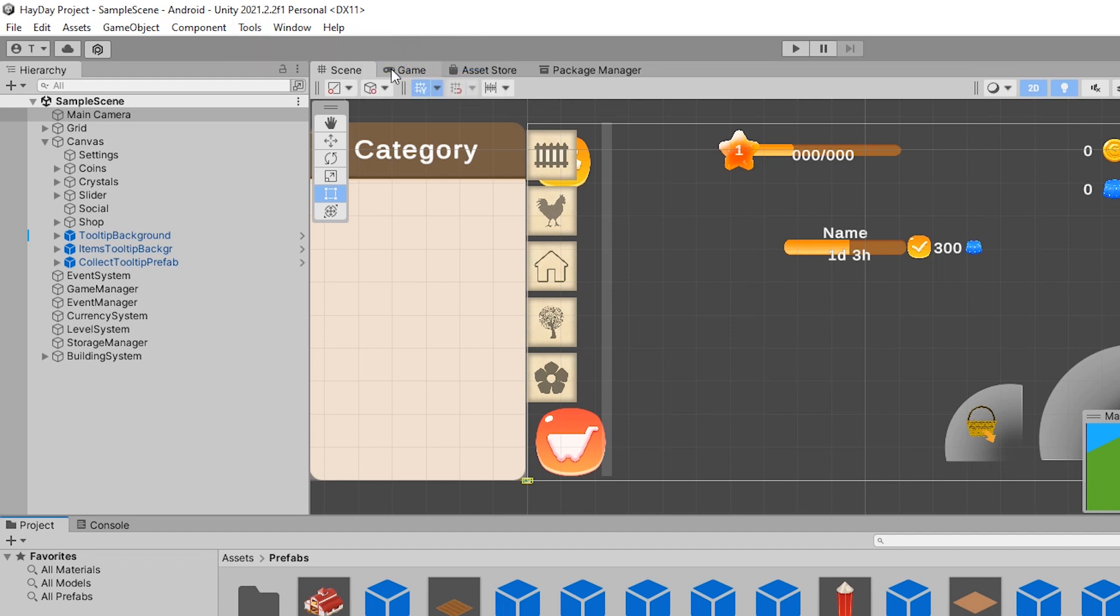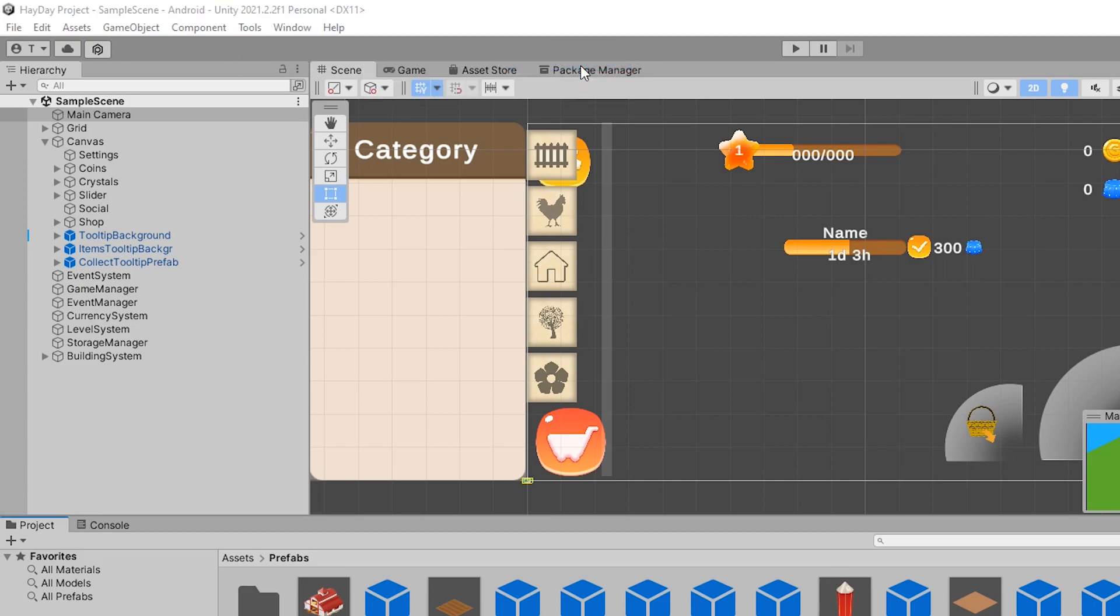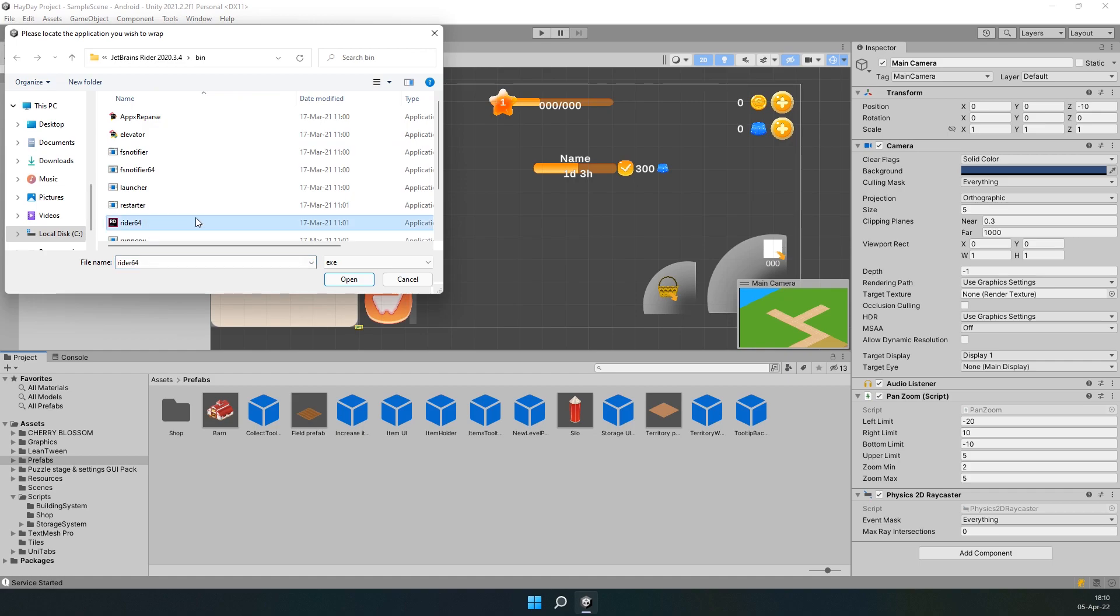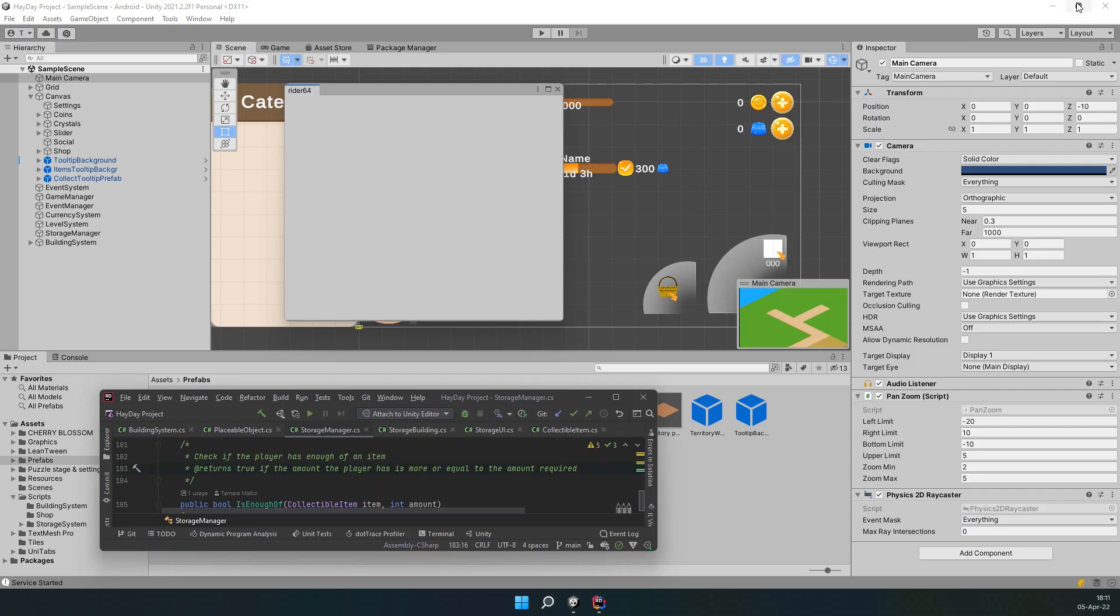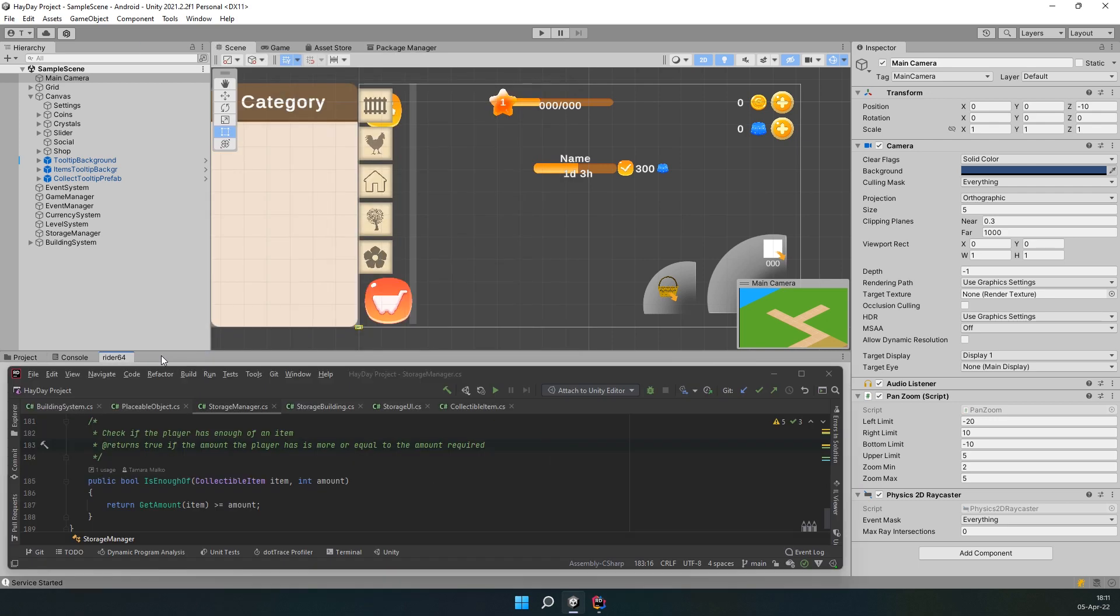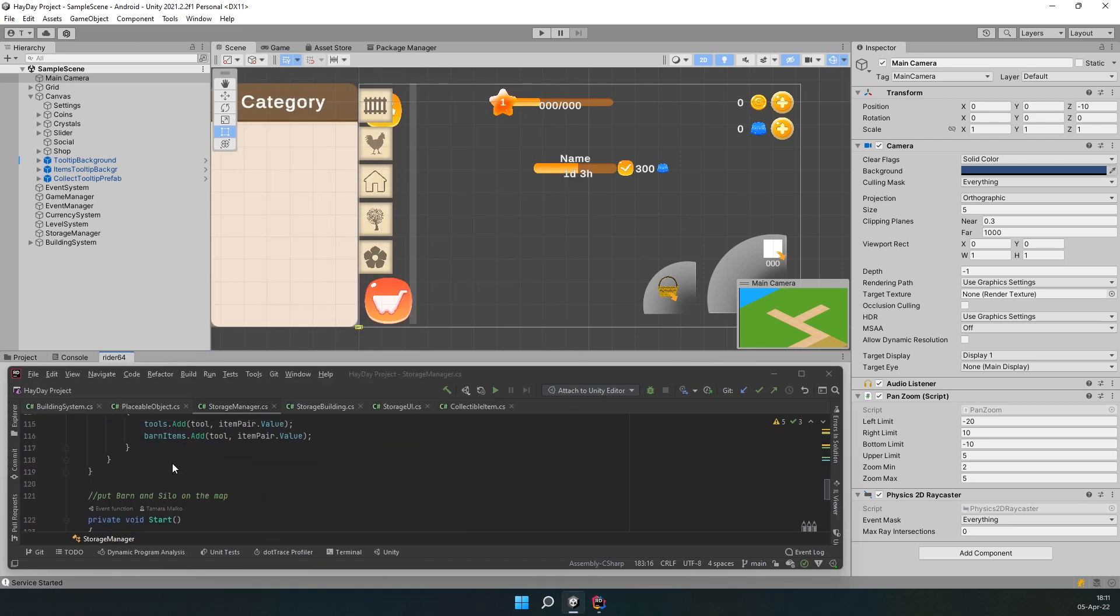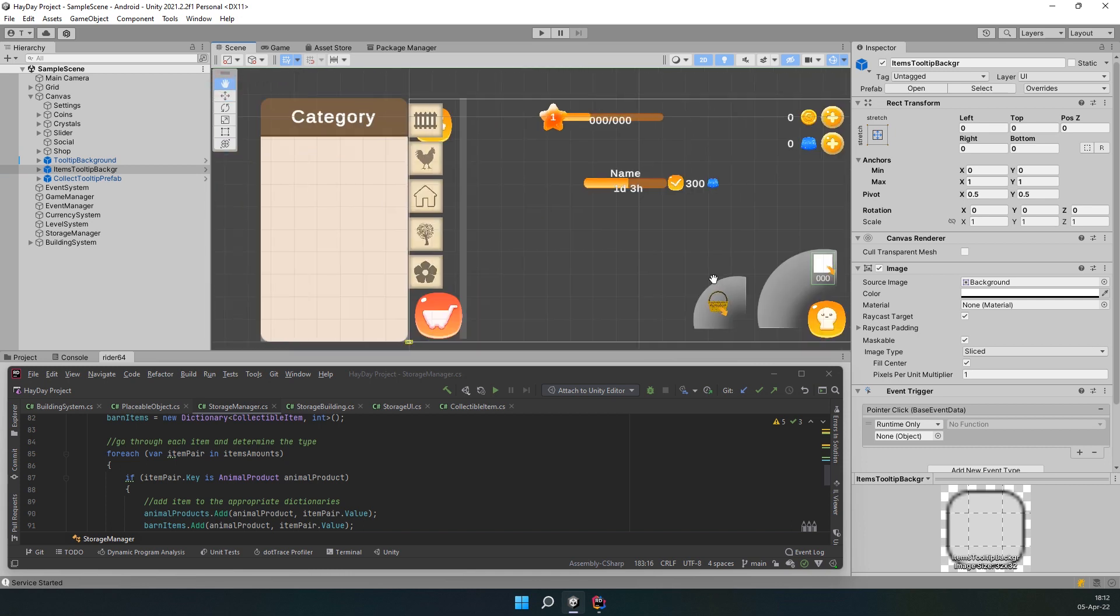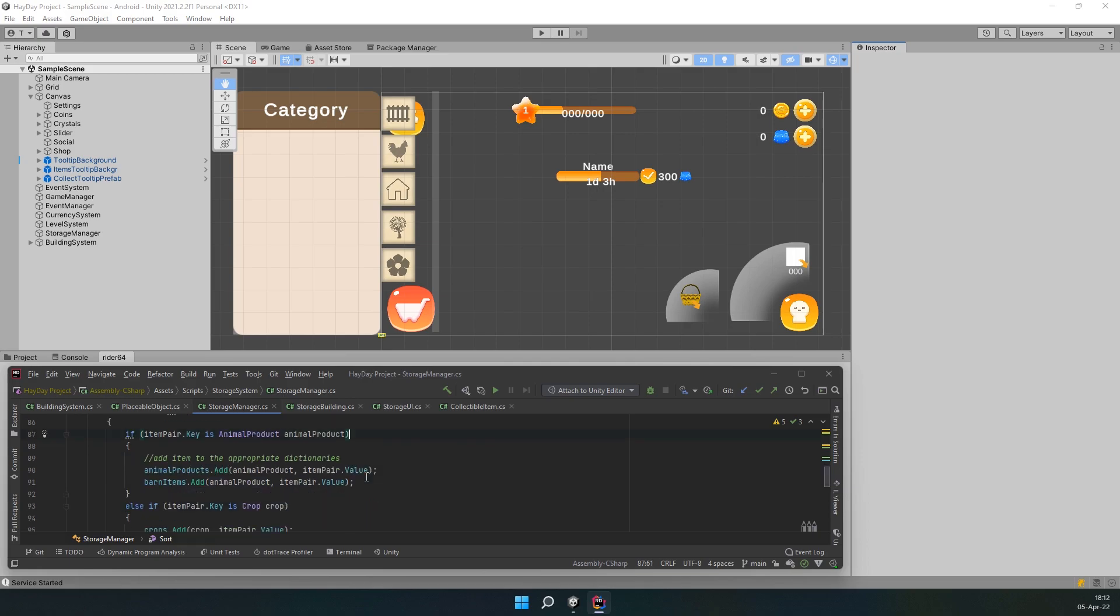To start using it, first you have to import it from the Unity Asset Store. The link is going to be in the description. Then you'll see a new button on the top panel in Unity called Tools. Click on it, select Unitabs and then you have a few options here. When you're first docking an application, you have to specify the path to its executable file. Let it open, minimize it and move the tab around so it'll stick. When you have it in place, it's gonna always stay on top of the Unity window. After you've finished working, you can stop the service. If you leave the service running, your apps will auto-start the next time you open Unity.